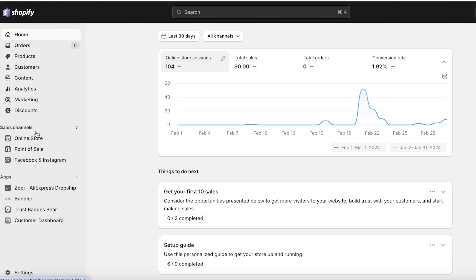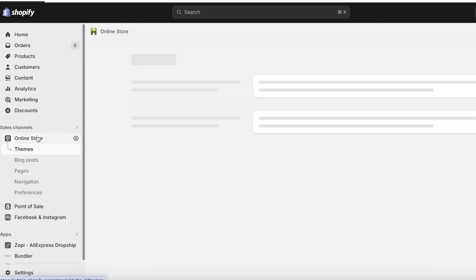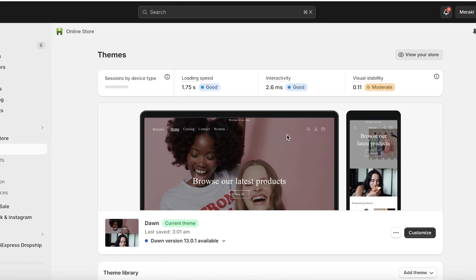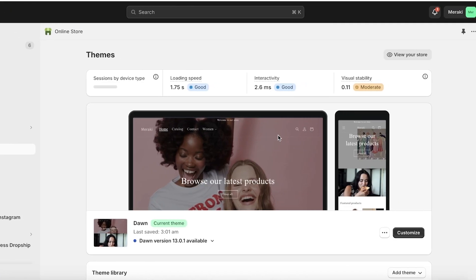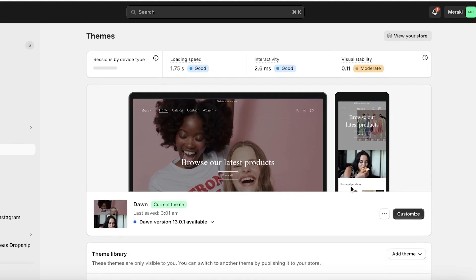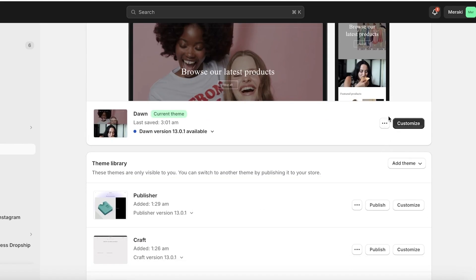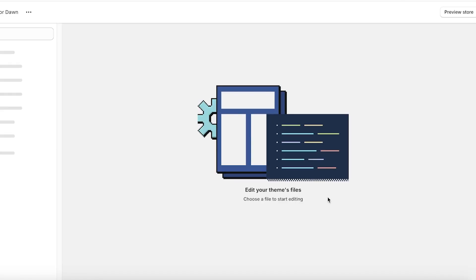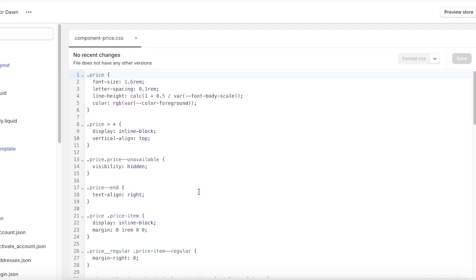We're going to go ahead and go into our Shopify store. Once you do that, click on Online Store on the left. If you are changing the sale price font colors directly on your live store, I always recommend to click on these three dots and then click on Duplicate.